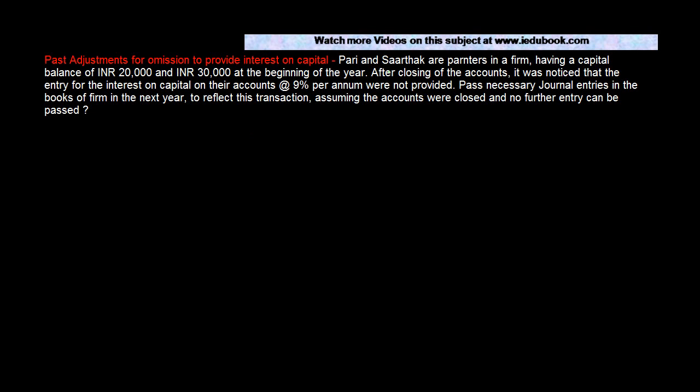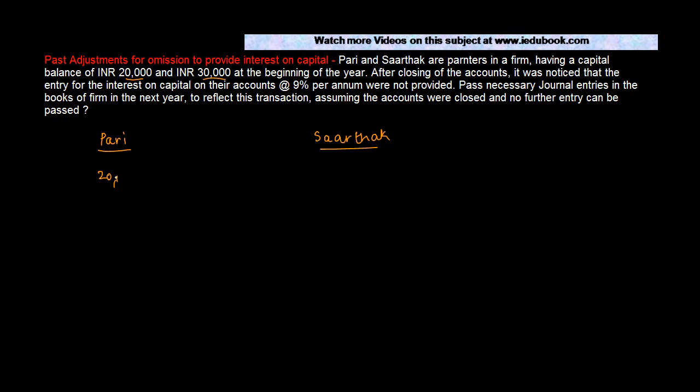Pari and Sarthak are partners in a firm having a capital balance of INR 20,000 and INR 30,000 at the beginning of the year. Both of them are partners in a firm and their capital account balance at the beginning of the year is 20,000 and 30,000 respectively.